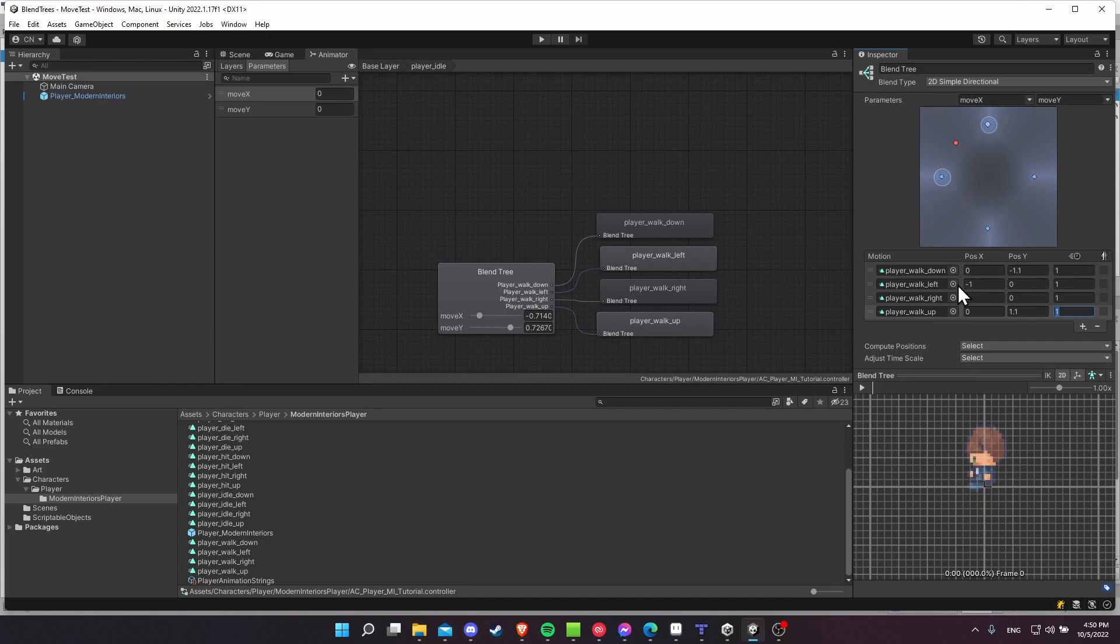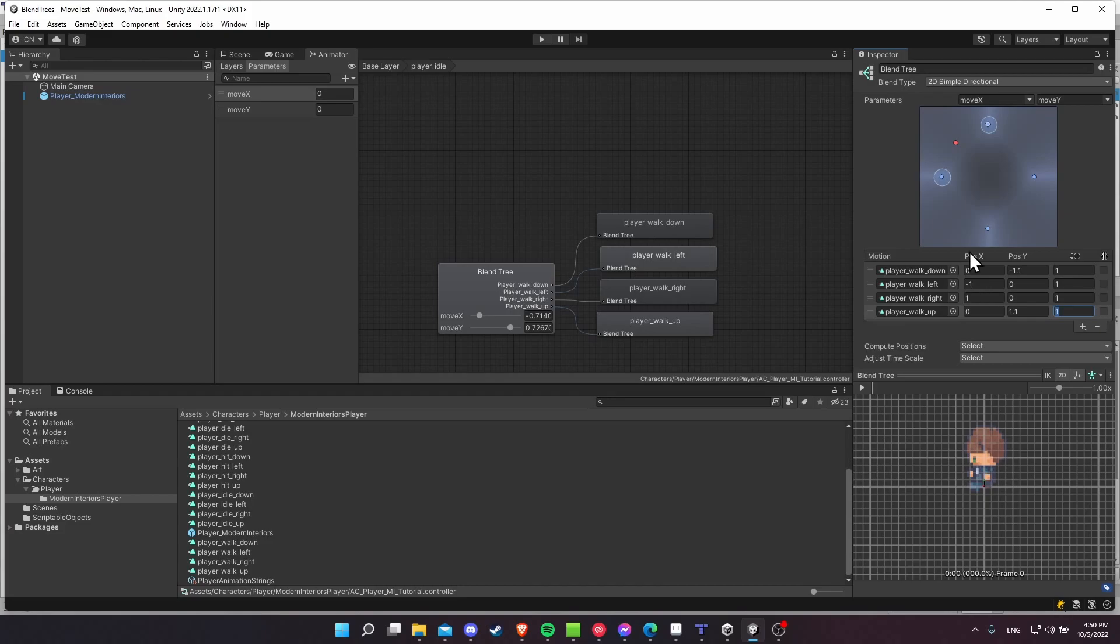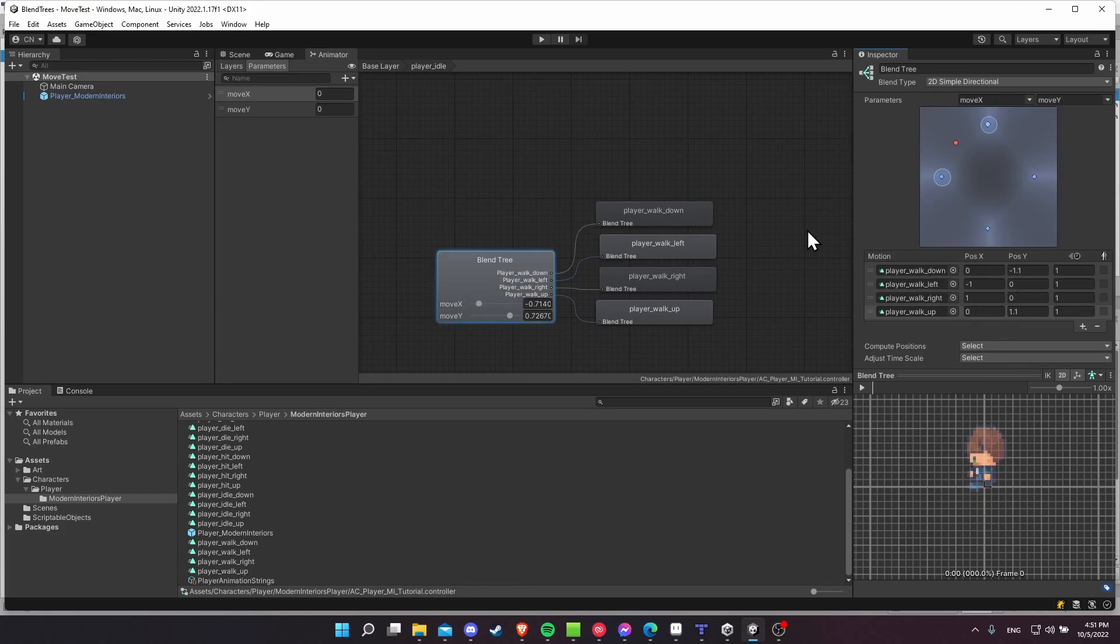So likewise, if you wanted to, you can make it prioritize up and down animations over left right by making the left right animations have the negative 1.1 and 1.1 for the position X and stuff. Kind of up to you, but I find this setup works pretty well. So if you have these values, then your player walk blend tree is going to be set up here.